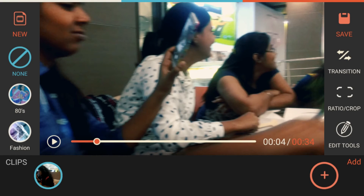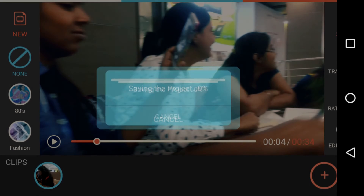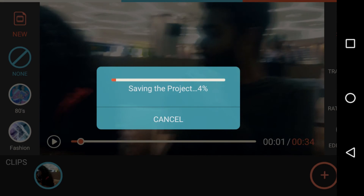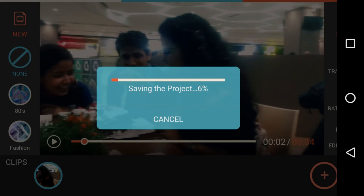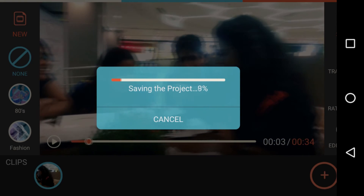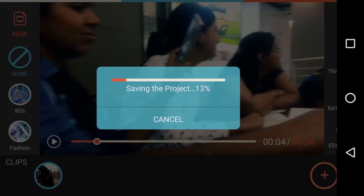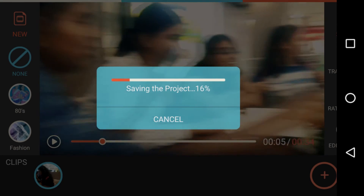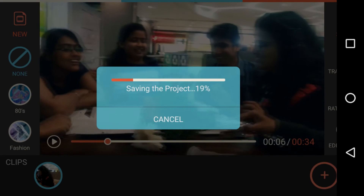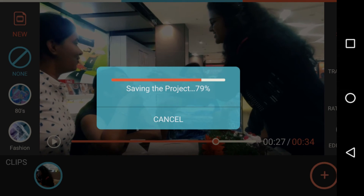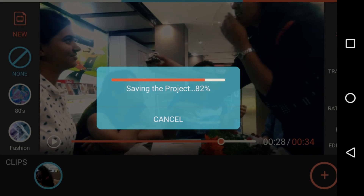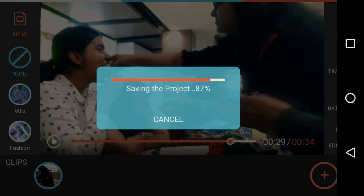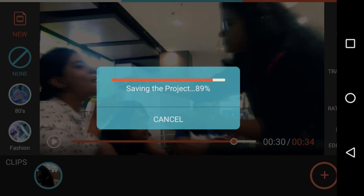After you edit your video and everything is done, click on the save option. It will take some time to save the project — as you can see, saving is in progress. I'll let this finish and come back when it's done. The saving is almost completed.